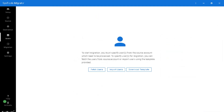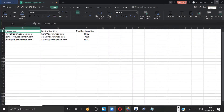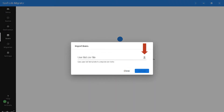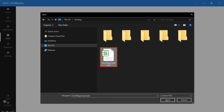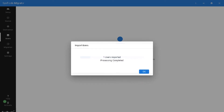In the next window you can see three buttons. The fetch users option fetches users from the source account, and the import users option lets you import users using a CSV file. You can hit the download template button to download the template CSV file, then edit it and add the necessary IDs for migration and save the file. In our example, let's choose the import users option, select the previously saved user mapping CSV file, and hit the upload button. The selected number of users will be imported.